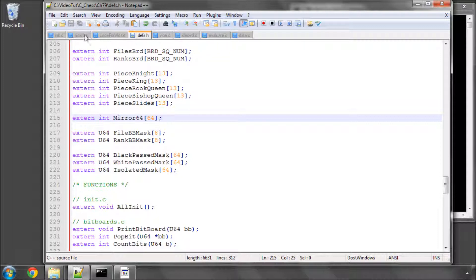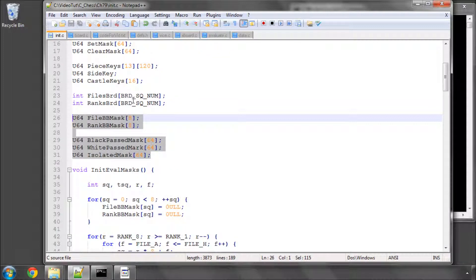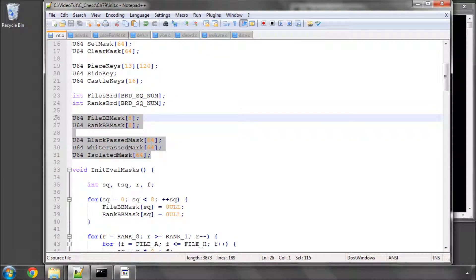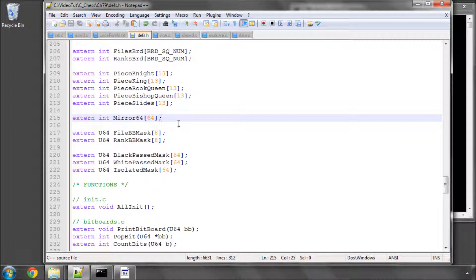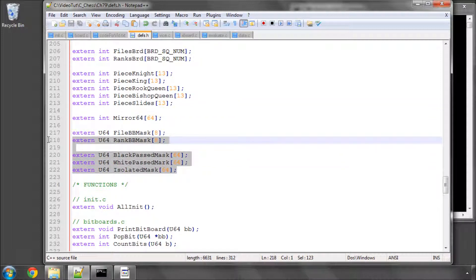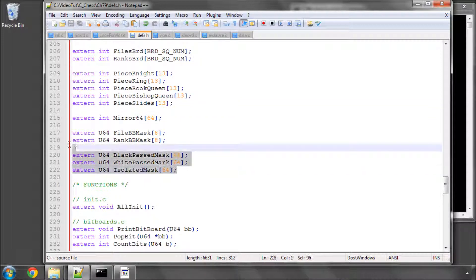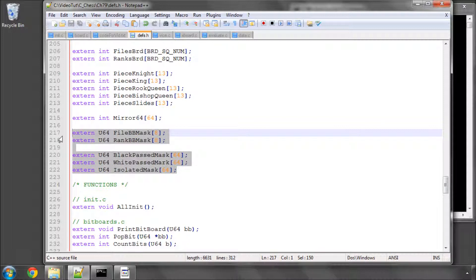The other thing you need to do is from init we had these five arrays for our masks that we set up in the last couple of videos. I've also added these into defs.h here as externally available arrays, so global arrays as well, because we'll need to use those inside evaluate.c. So once that setup is done,